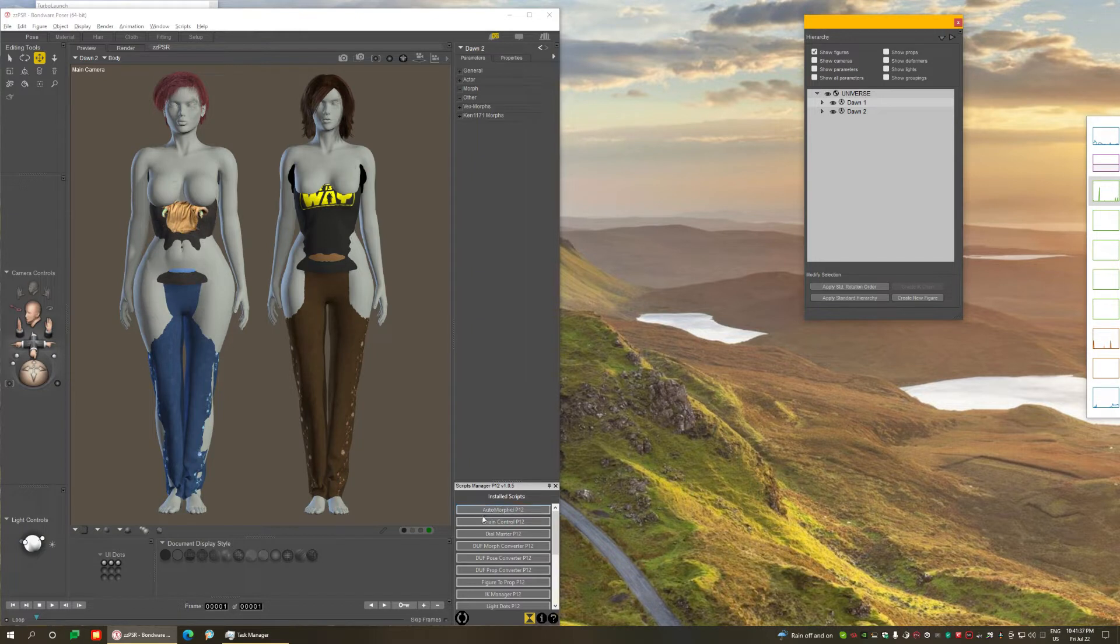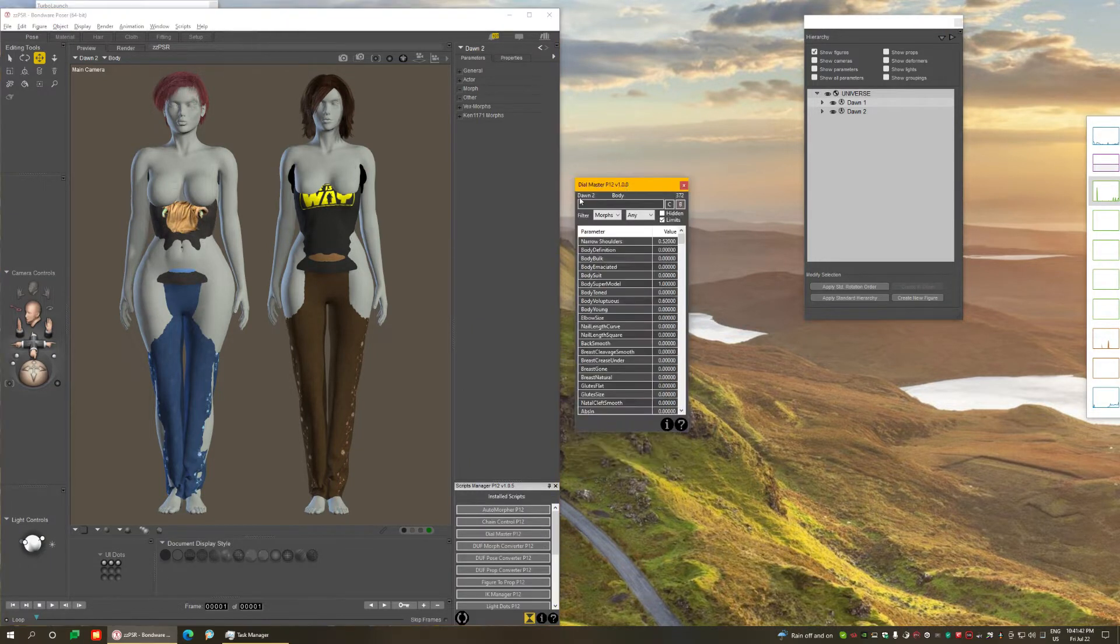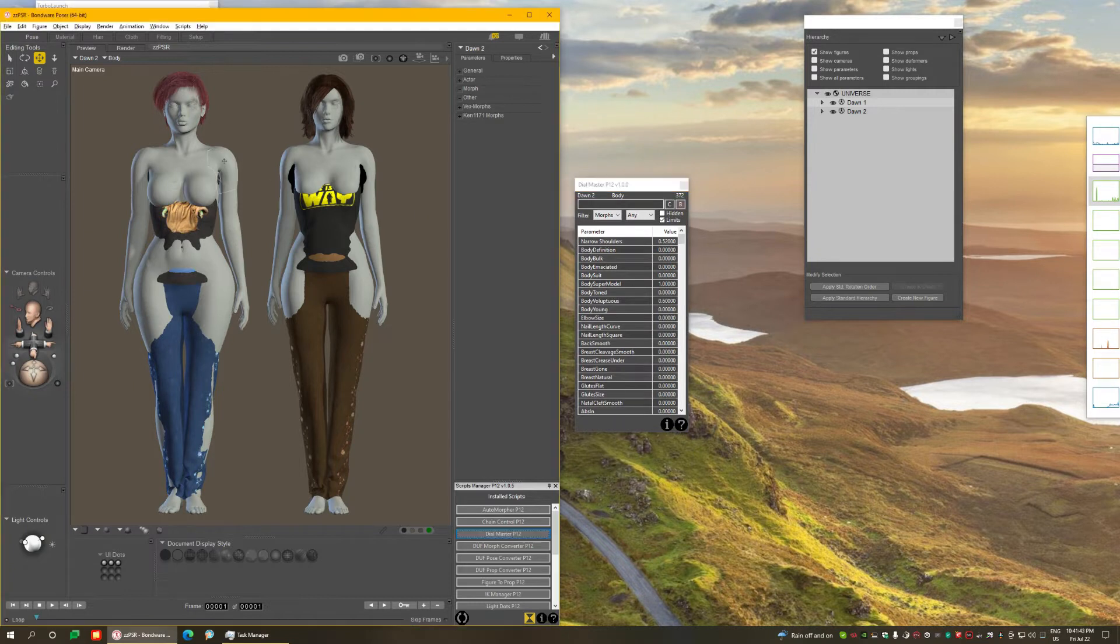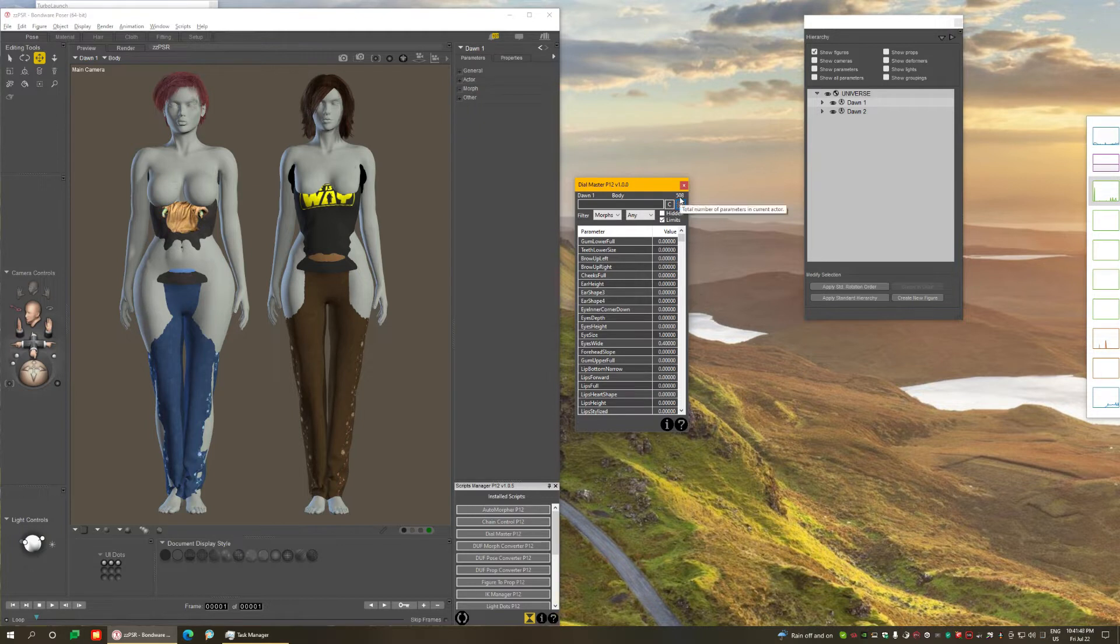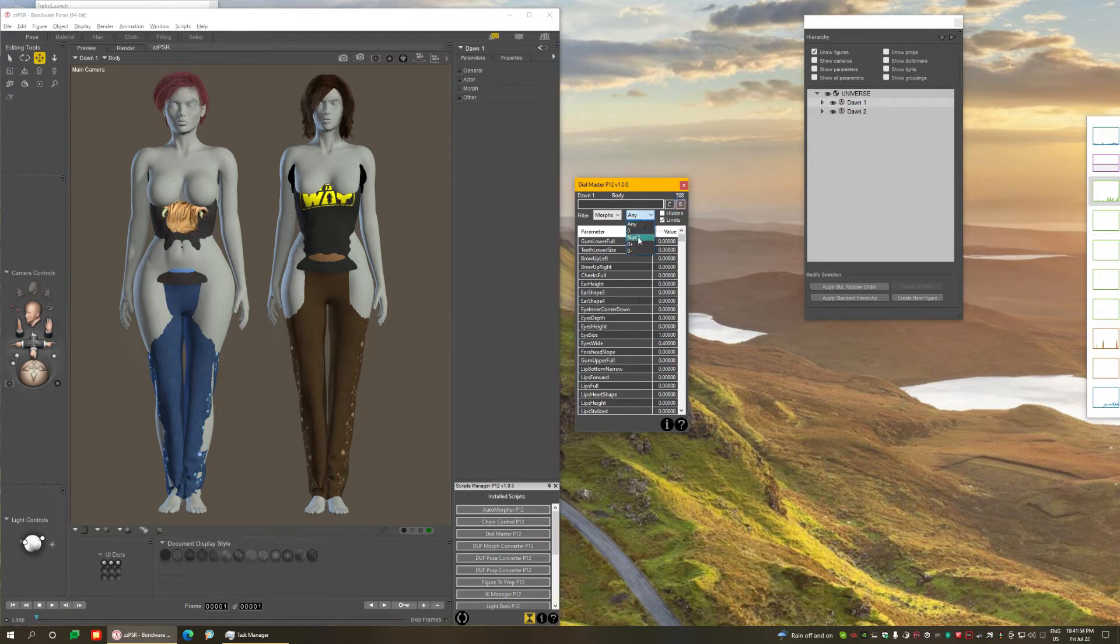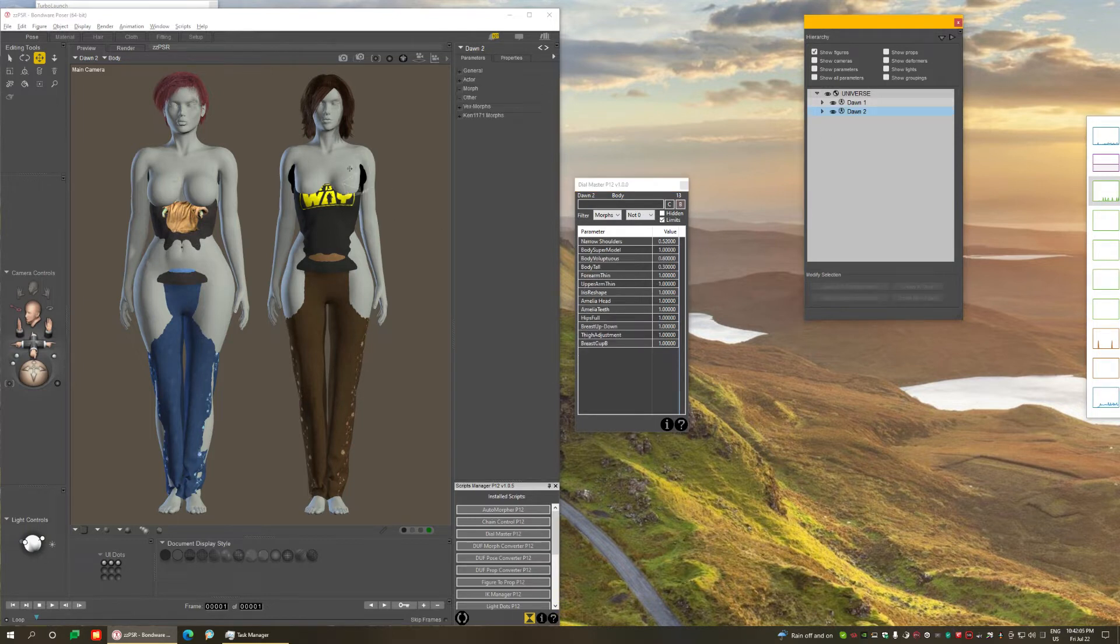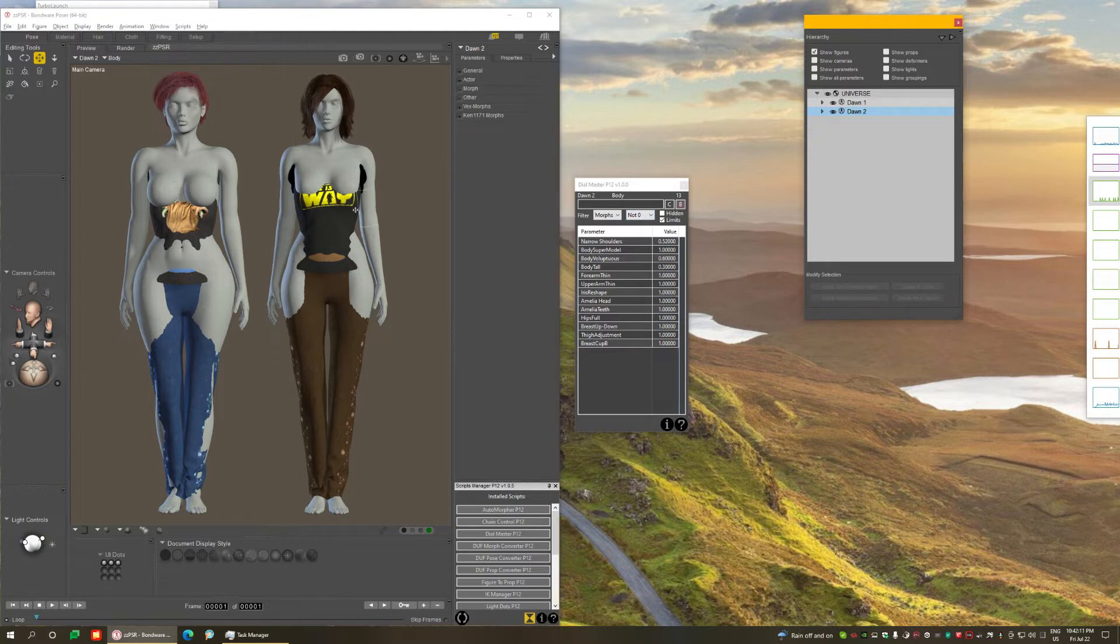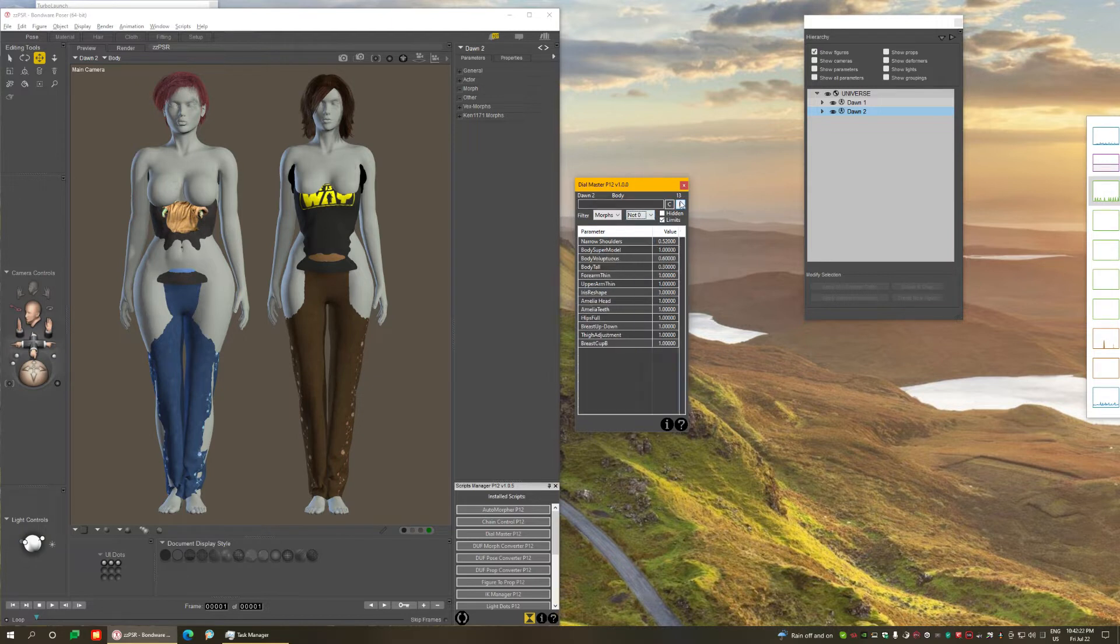So let's open the dial master and take a look at this scene. For example, this figure here, if I select the body, she has 508 morphs total, and from those, if I filter by the ones that are not zero, 14 of those make this shape you see here, including the head and the body. And on the figure on the right, there are 13 morphs that were dialed to make this shape.